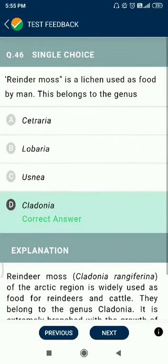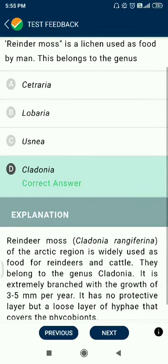Question number 46. The reindeer moss is a lichen used as food by man. It belongs to the genus Cladonia.